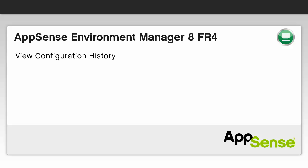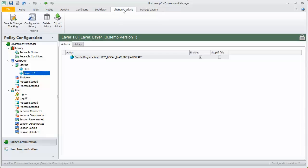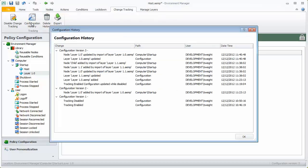We can now view a summary of the changes we have made. As we enable change tracking, all activity in this configuration has been recorded. By selecting configuration history from the change tracking ribbon, we can see further information about the changes.